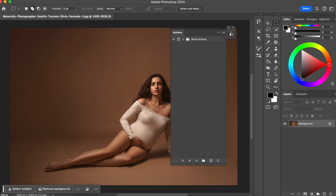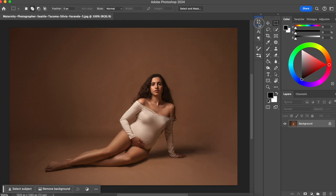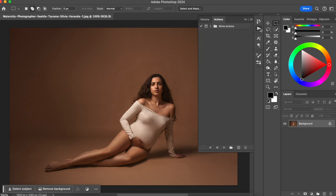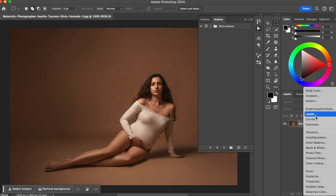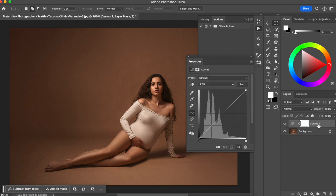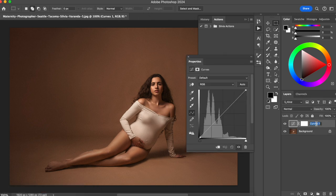So let's see how we can use this. For us to create an action, we need to start recording everything we're going to do in Photoshop. Let's say I want to do some dodge and burn using curves. To create a dodge and burn, I need to go to Filter and create a Curves adjustment layer — this is going to be my Dodge layer.